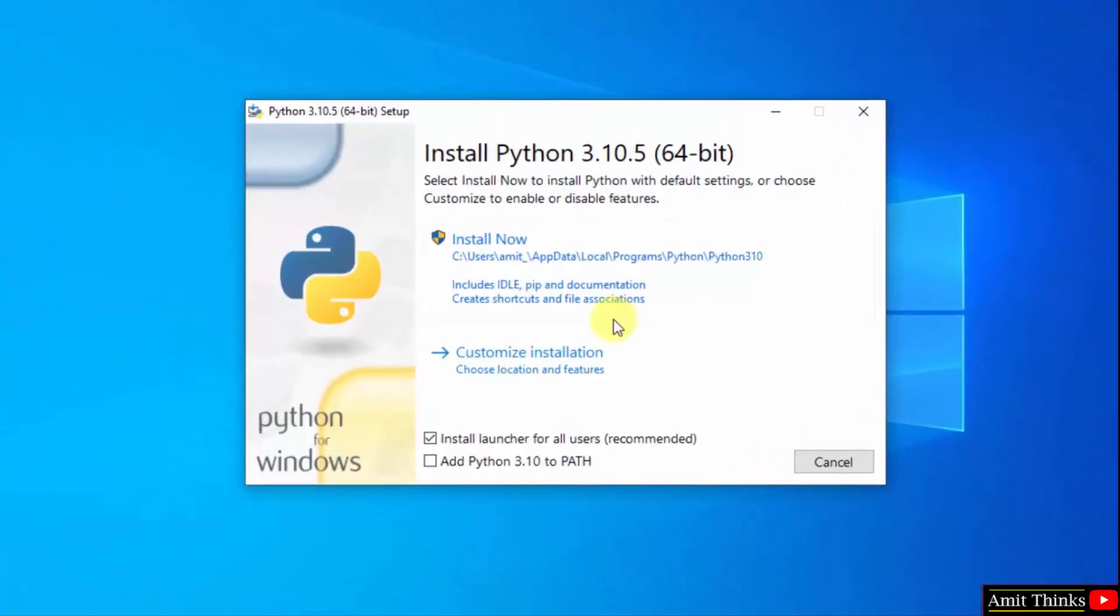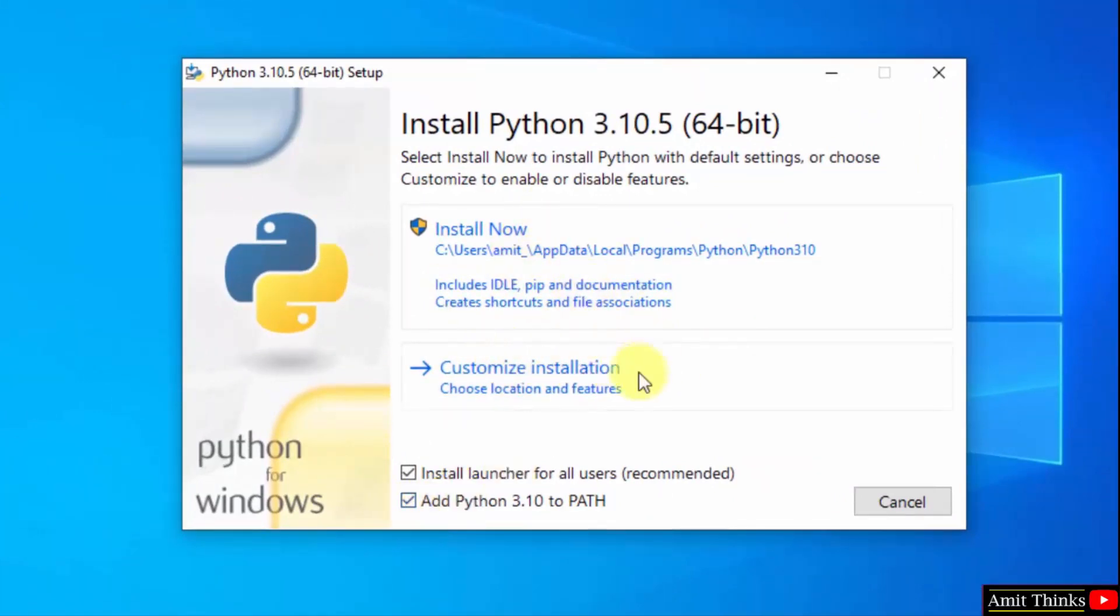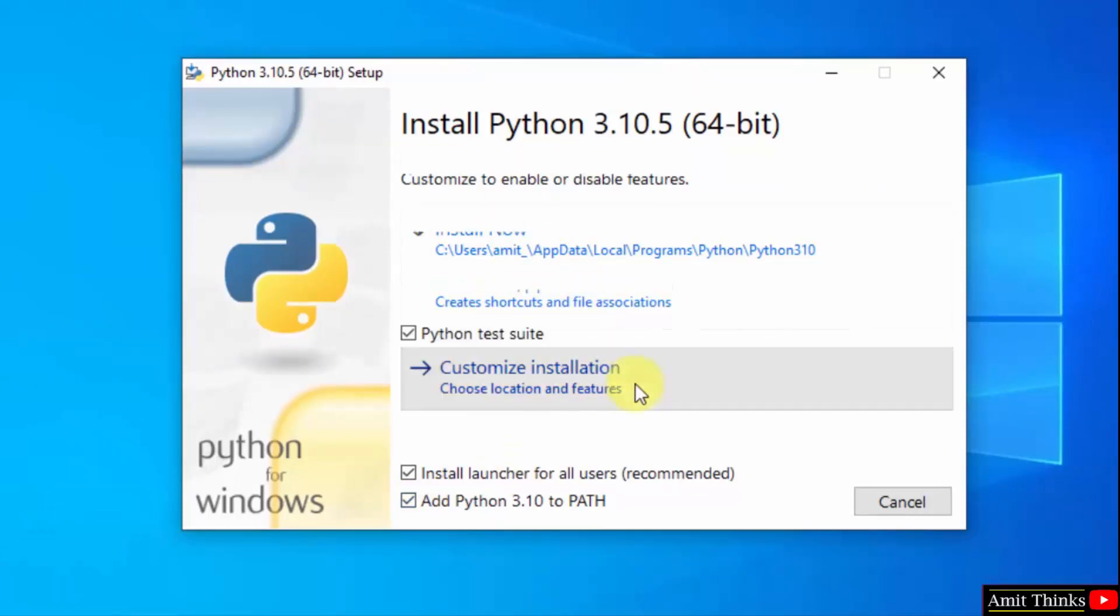The setup started. At first, add python 3.10 to path. Now I will click on customize installation so that we can understand what all we are installing.